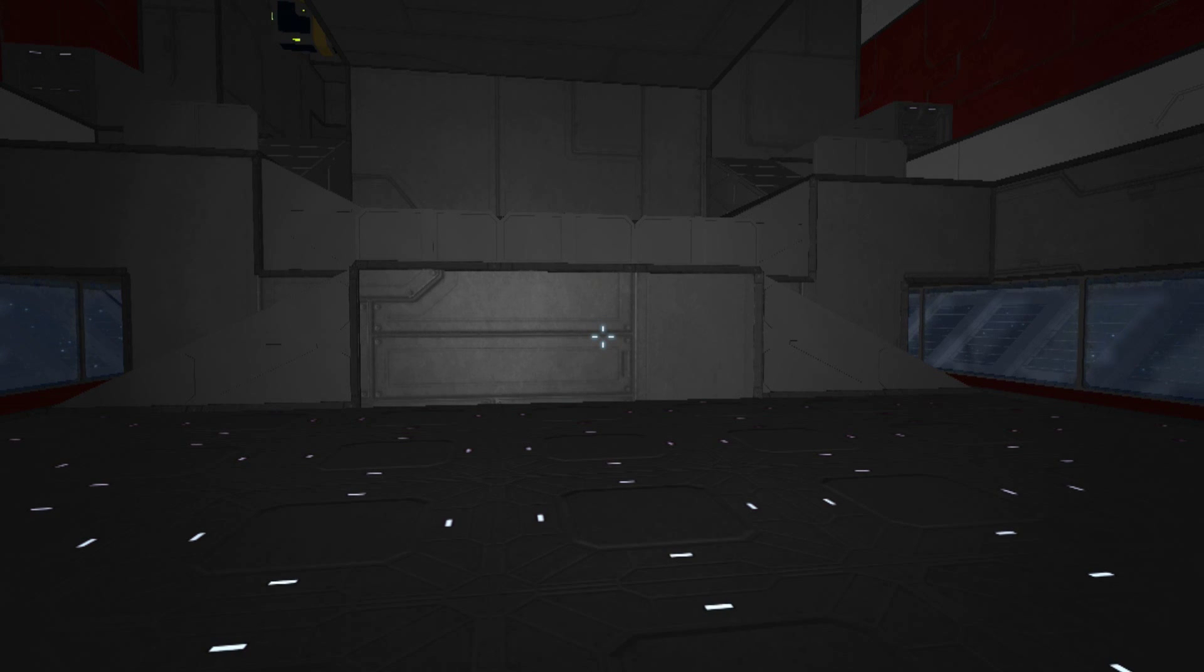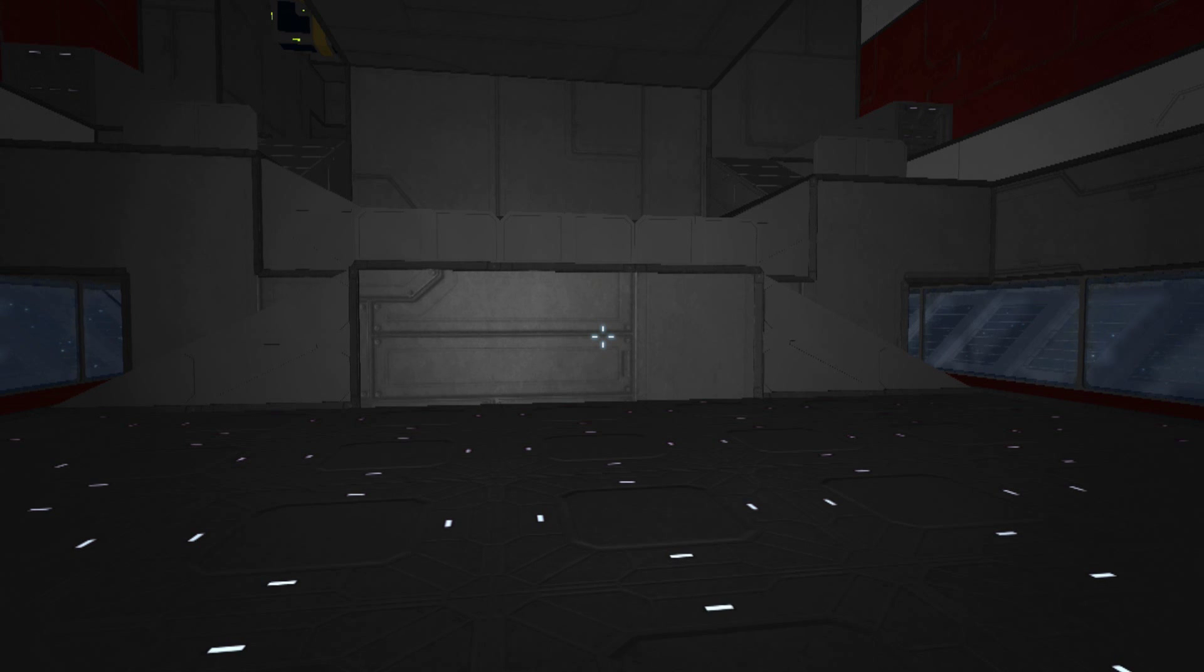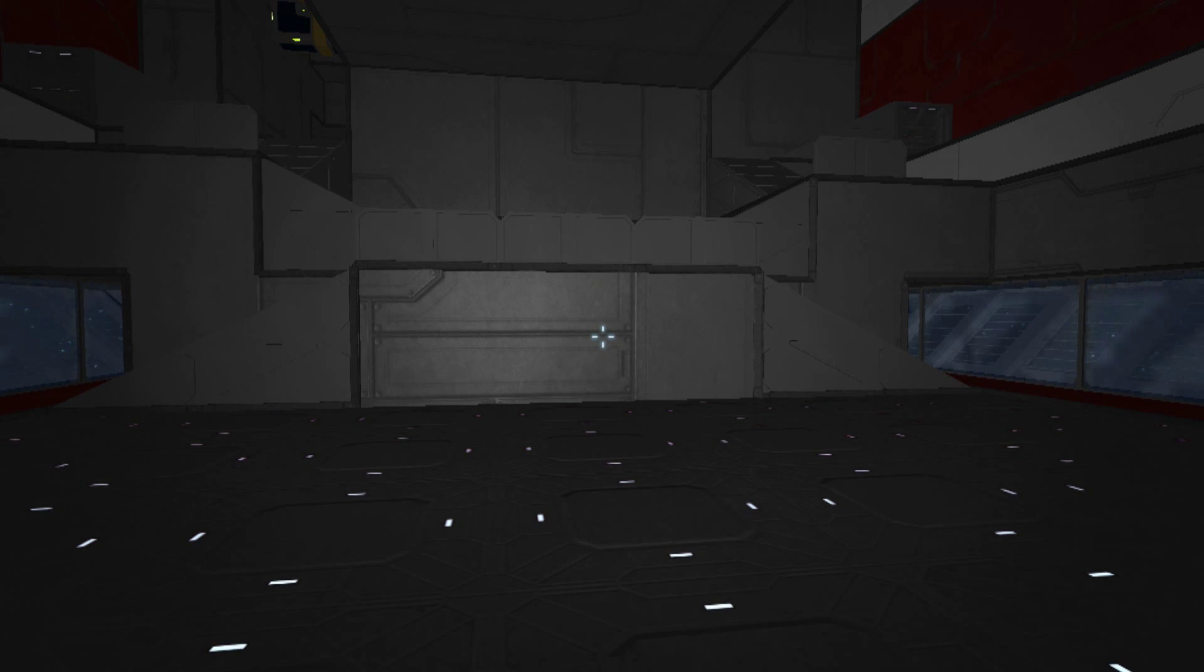Hello and welcome. This is Mouse Gunner. We're back with some more Space Engineers, continuing on with the large ship build.